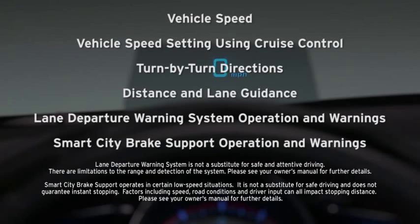Vehicle speed, vehicle speed setting using cruise control, turn-by-turn directions, distance and lane guidance,